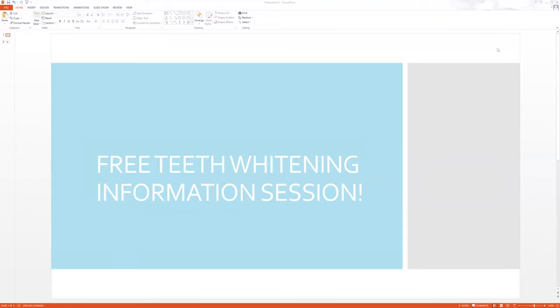Hello everybody, Andrea here. I've been getting a lot of questions about my teeth whitening course and who can become a teeth whitening technician. I've done some additional research internationally to determine who can start their own teeth whitening business, and I have some good news for all of you.